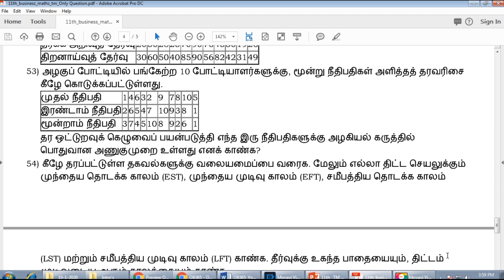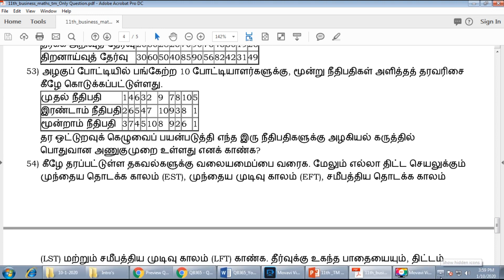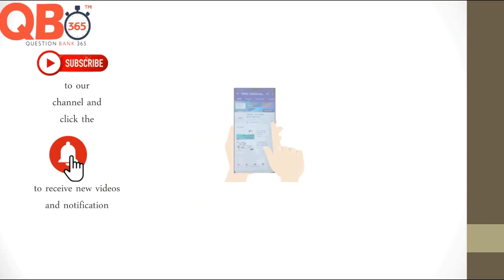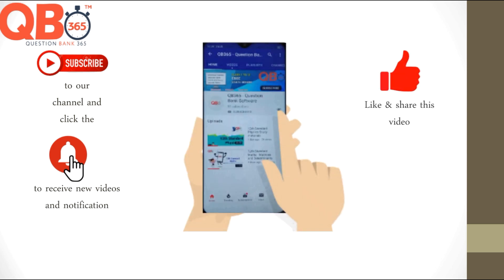Subscribe to our channel and share it with your friends. Thank you so much for watching and all the best for your upcoming exams. Subscribe to our channel — we will see you on our channel as teachers and students.